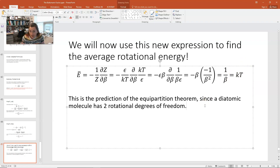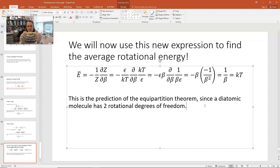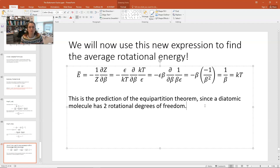For a diatomic molecule — which is what we've been discussing for rotational energy states — you have two degrees of freedom. If you envision a highlighter as your diatomic molecule, spinning it end-over-end gives two rotational axes. You can't tell if atoms are spinning on their own axis, so there are two degrees of freedom. The equipartition theorem says you get kT over 2 for each degree of freedom, so kT over 2 plus kT over 2 equals kT. That's exactly what we got, which confirms our result.